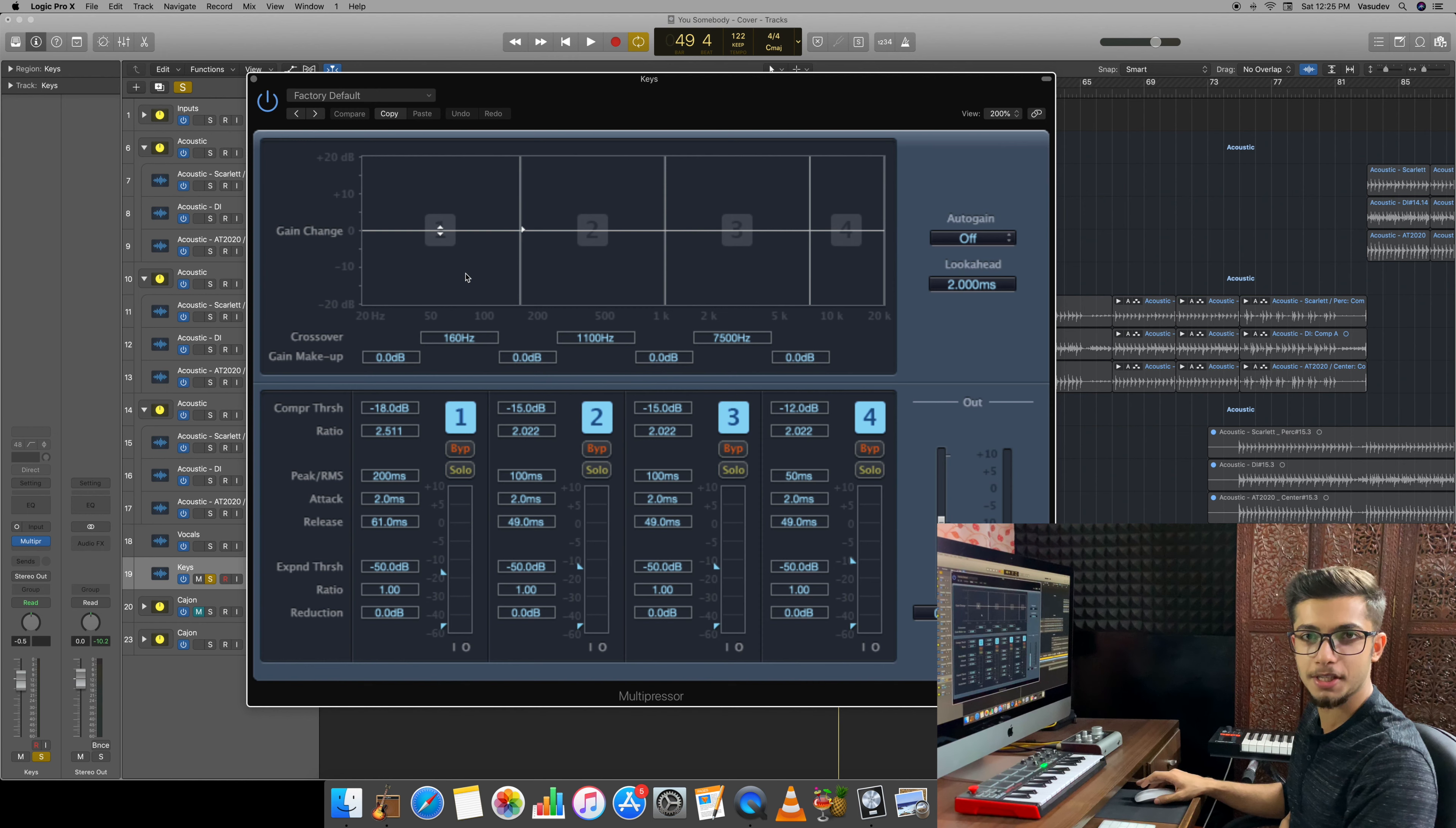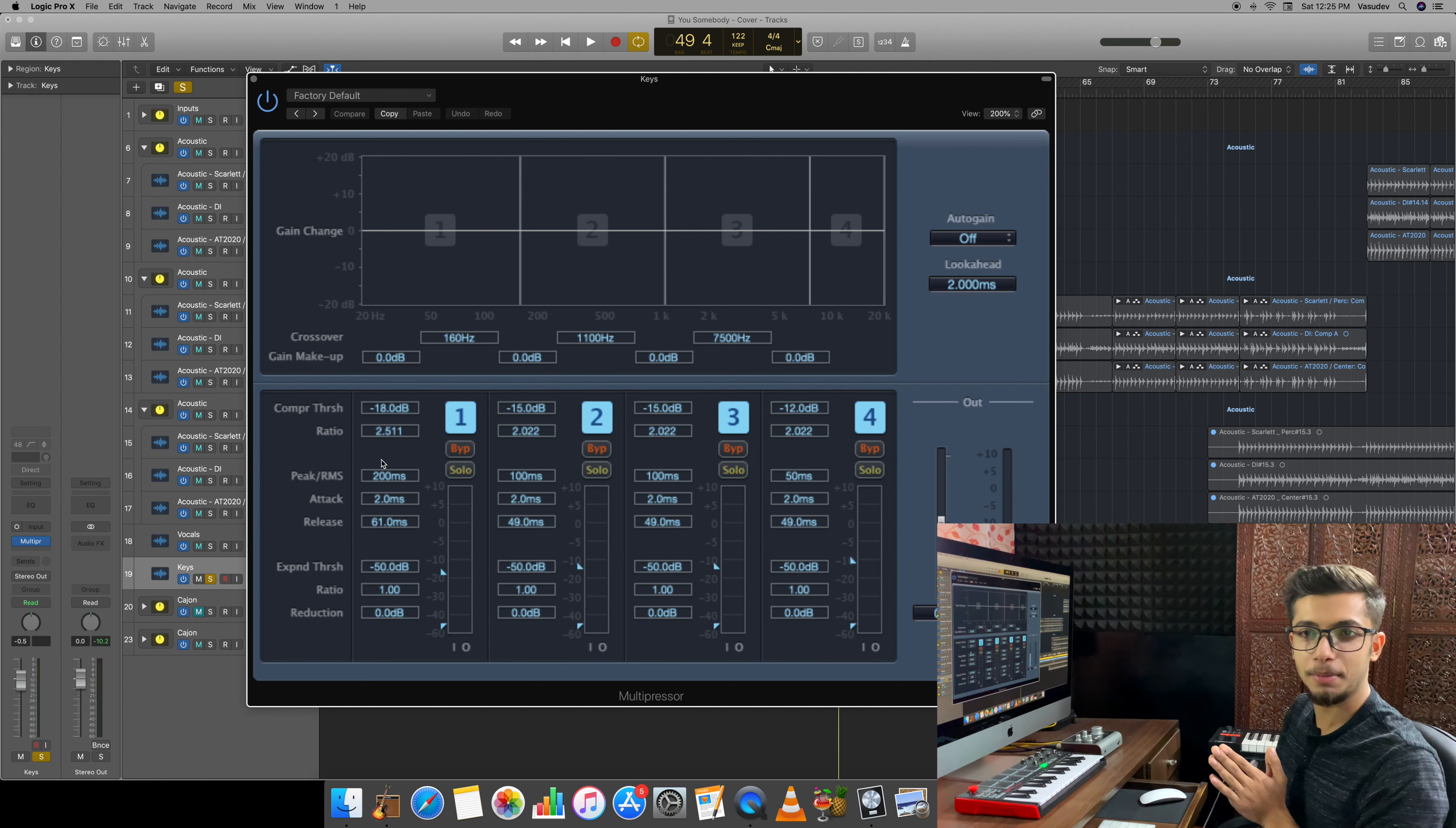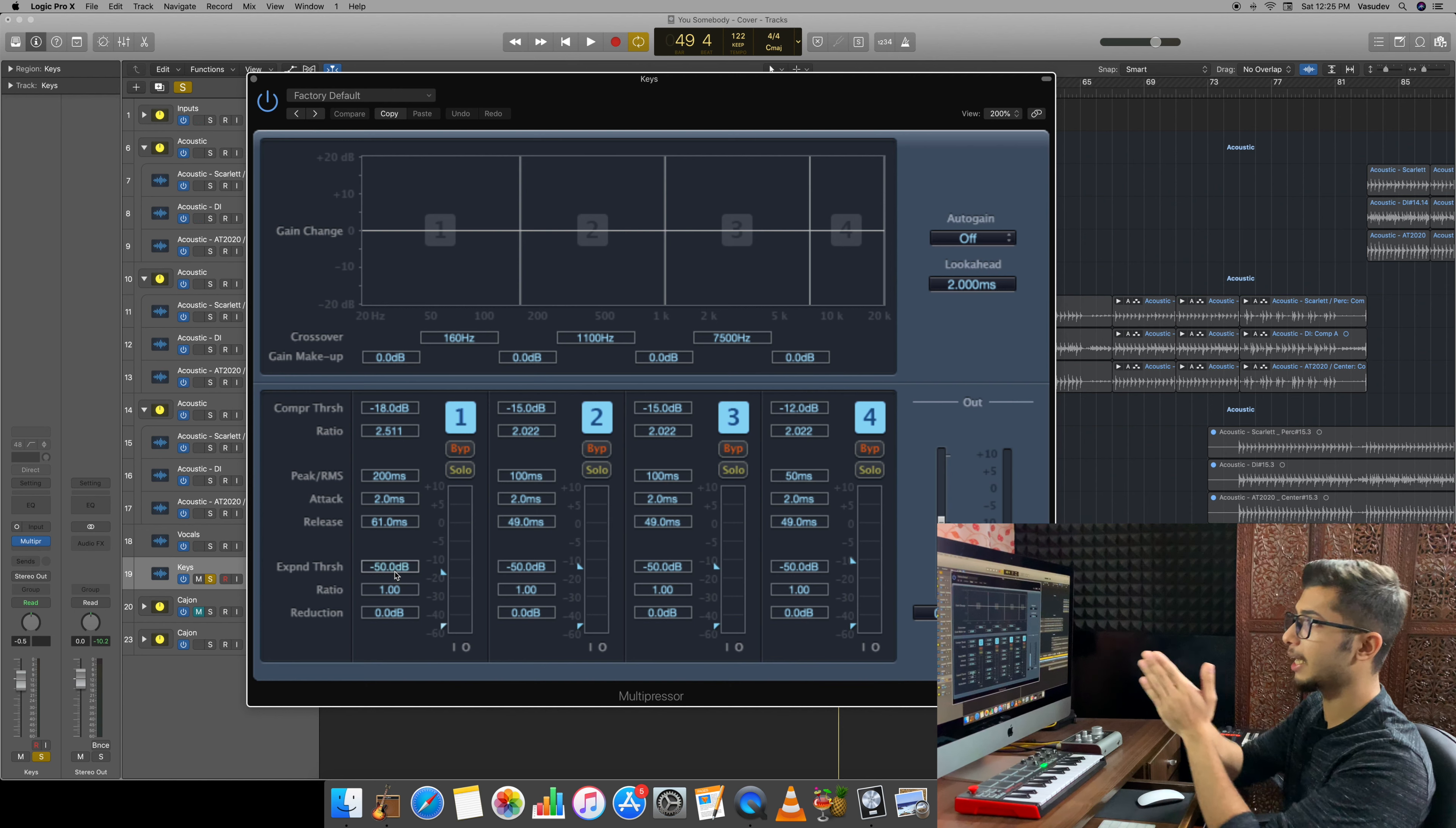As you can see in the multi-band compressor, the four regions are different frequency ranges. The first region is 20 Hz to 160 Hz, second region is 160 to 1100, third is 1100 to 7500, and fourth region is 7500 to 20,000 Hz. Below, you will see familiar settings: compression threshold, ratio and make-up gain, attack, release, peak, RMS - all the compressor's settings. So in short, multi-band compressor is one compressor which is divided into different bands.